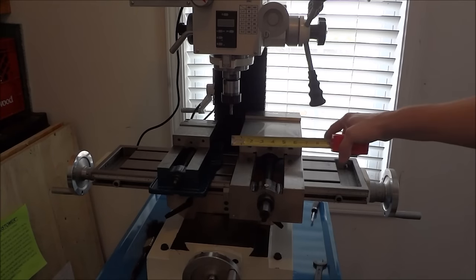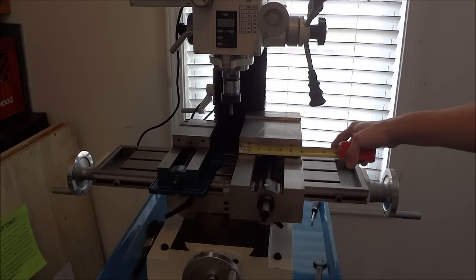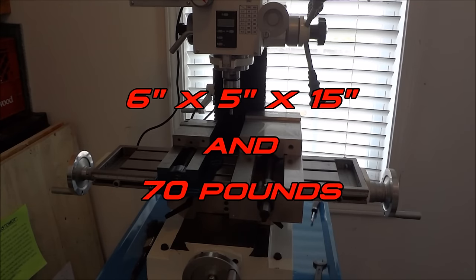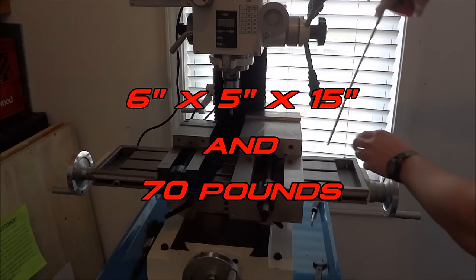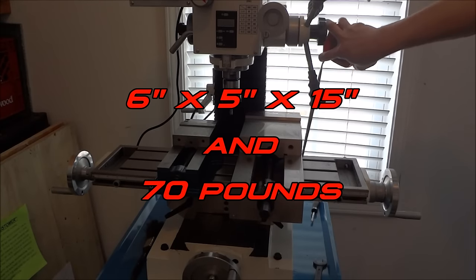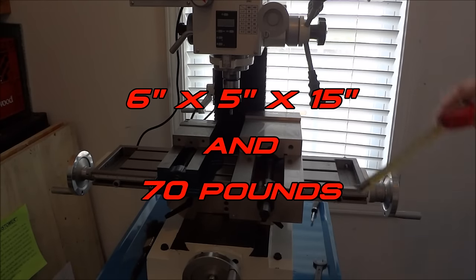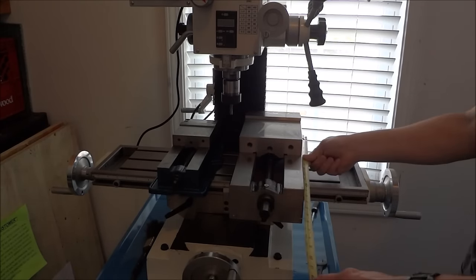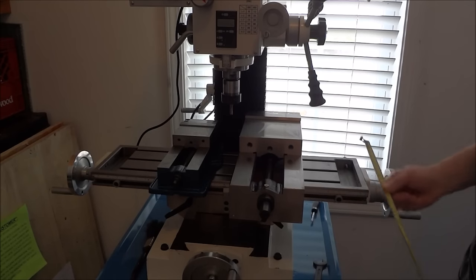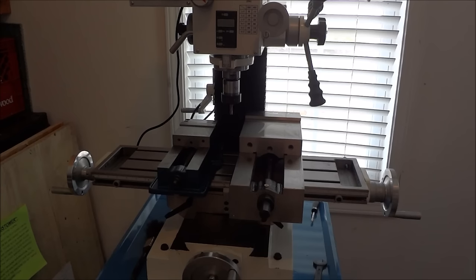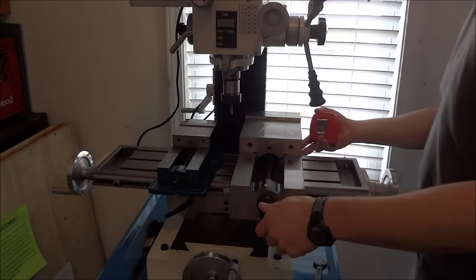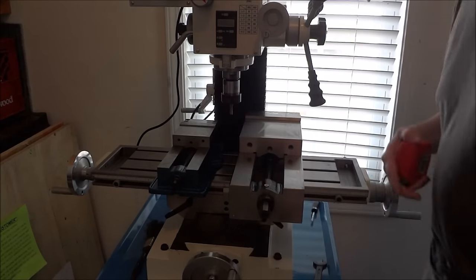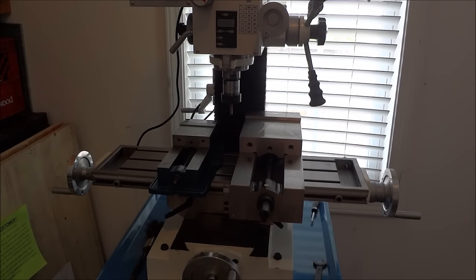I went ahead and bought the six inch vise. The six inch vise is six inches wide, five inches tall, and about 15 inches long. They advertised it at about 70 pounds, which is probably pretty close as far as I can tell.